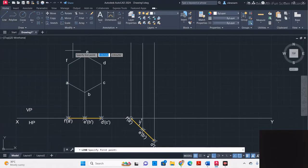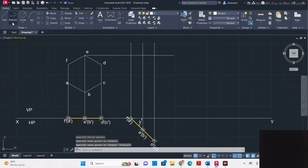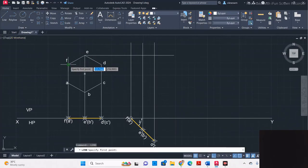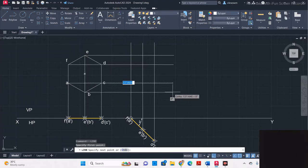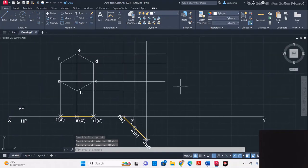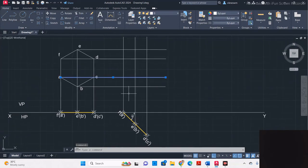Take the line tool and project from the corners of the front view. Then mark the corners on the intersections. Start from A — find the A line from the top view — and mark that intersection as A1.